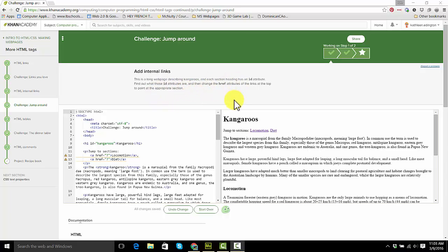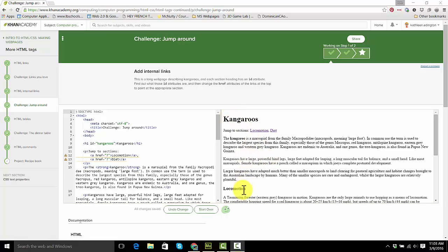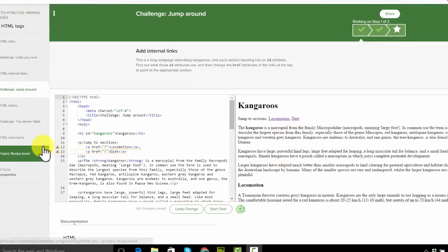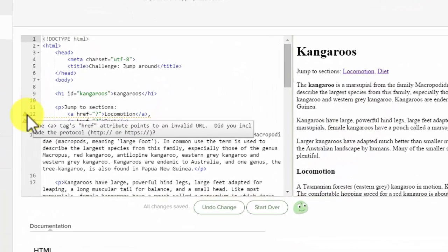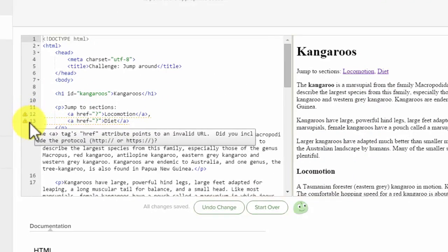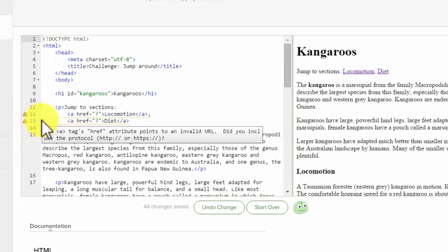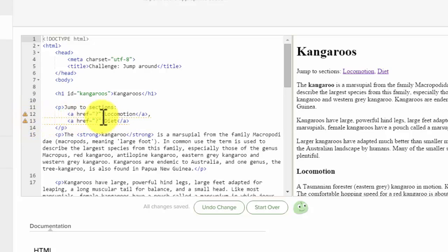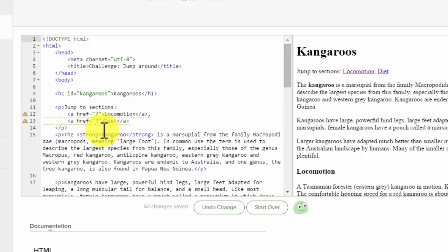It's because they don't want you to have to scroll from locomotion down to locomotion, from diet down to diet. So let's come over here and look at the code. On 12 and 13, it has question marks. So we have to take that question mark out and put something in there.